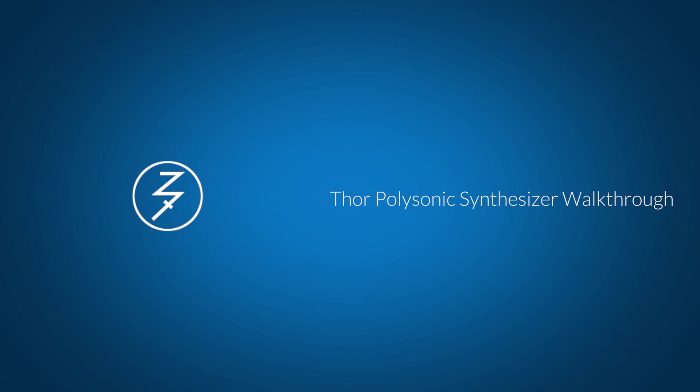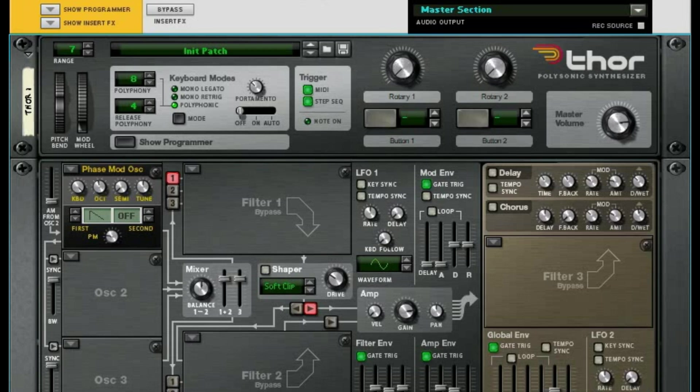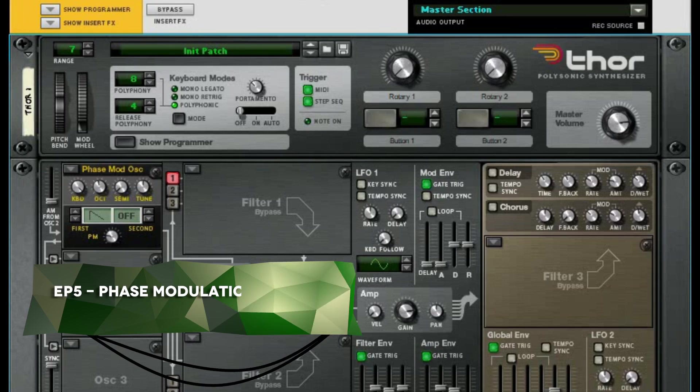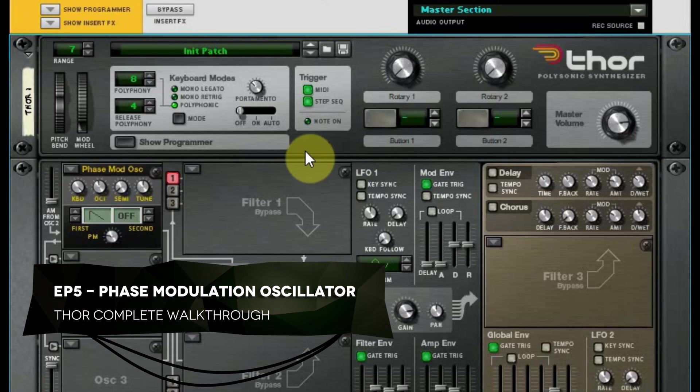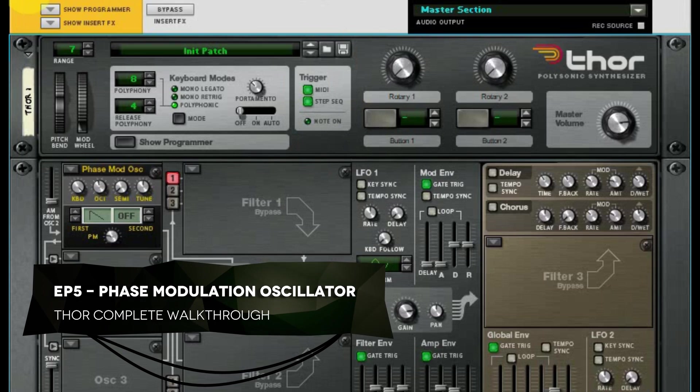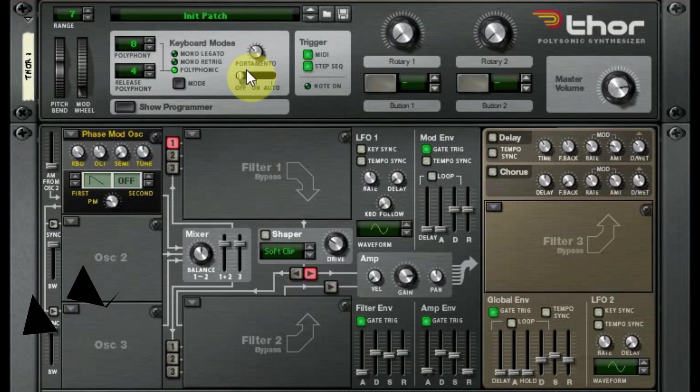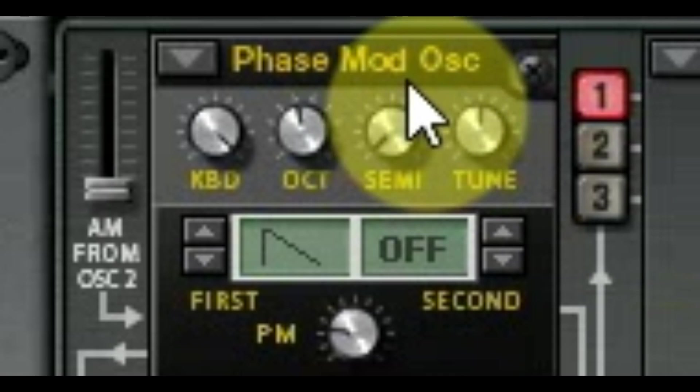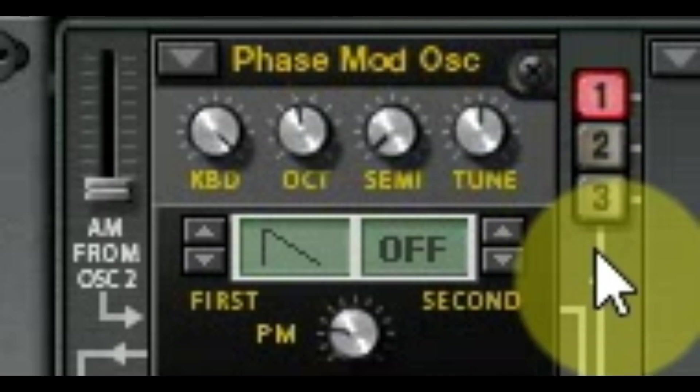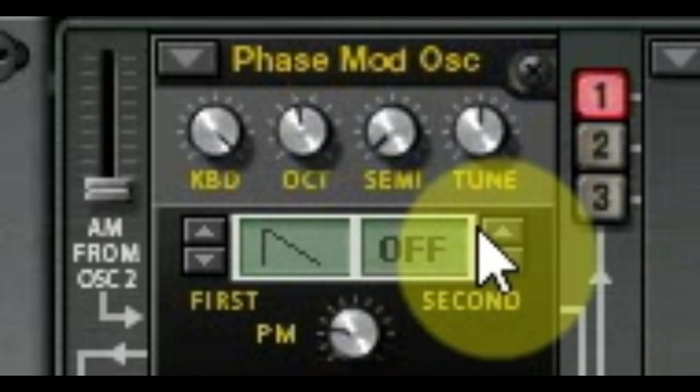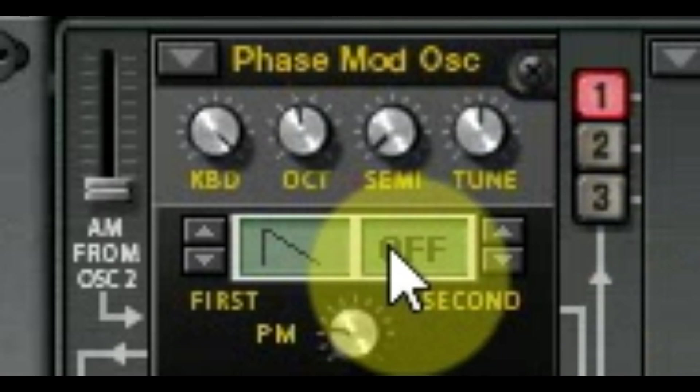Hey there, this is Chad from Zombie Fight Shark. Welcome to episode 5 of our Thor series, and we are talking about oscillators. Specifically in this episode we're talking about the phase modulation oscillator - what does it do, what